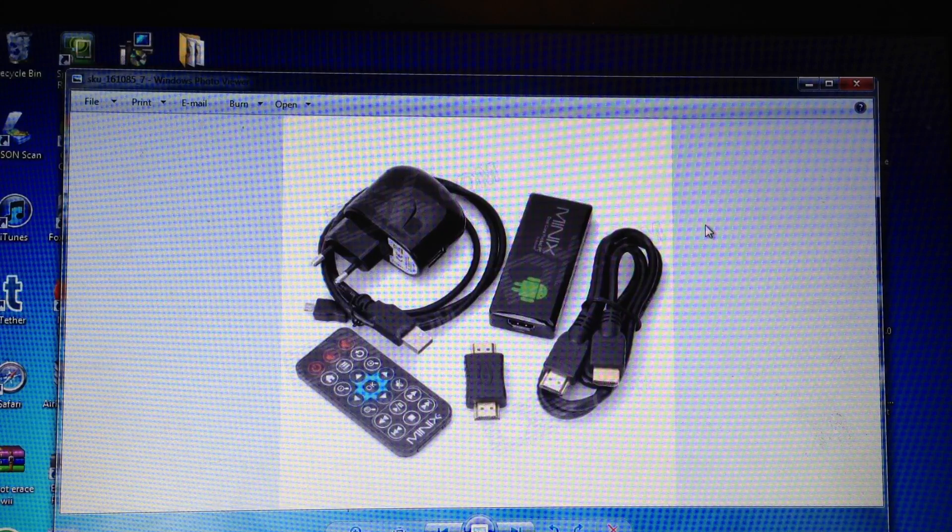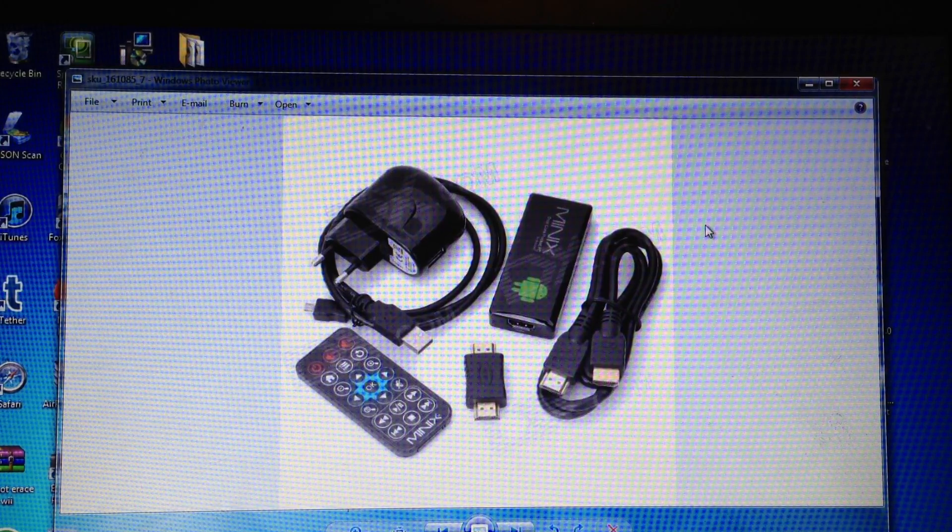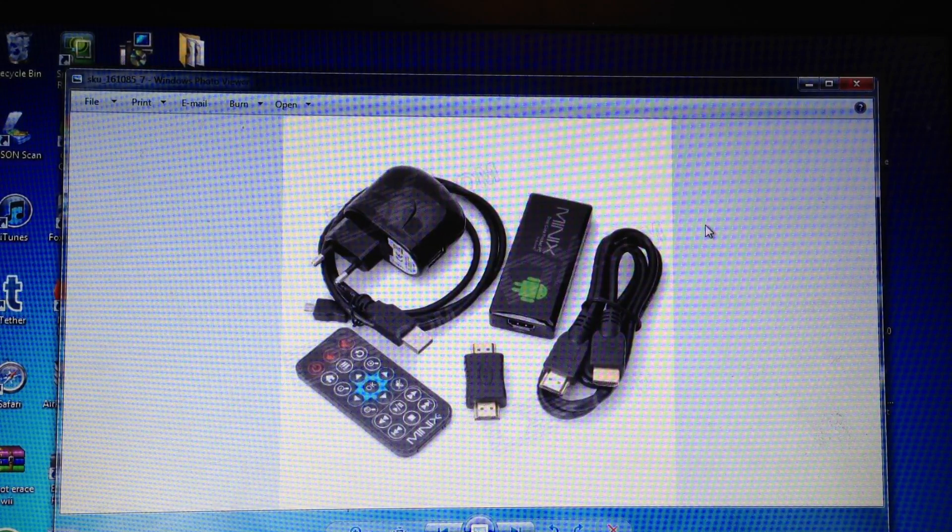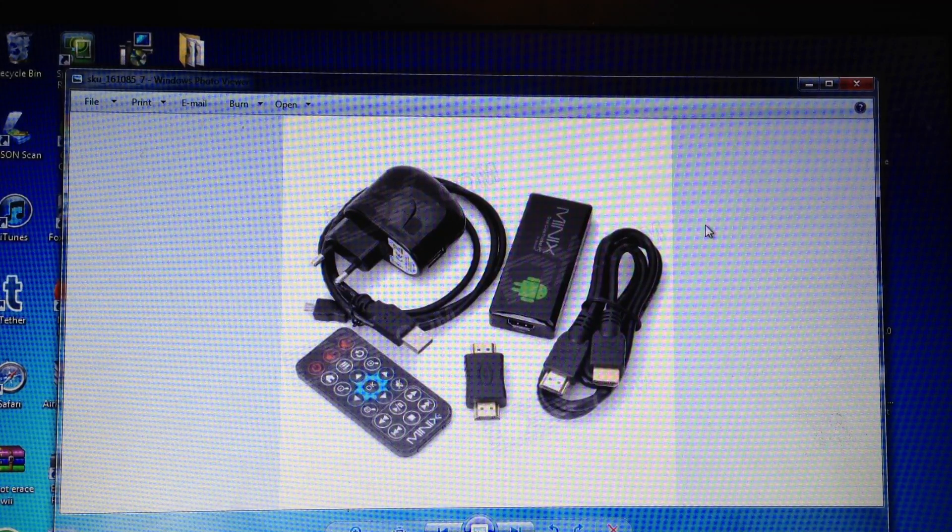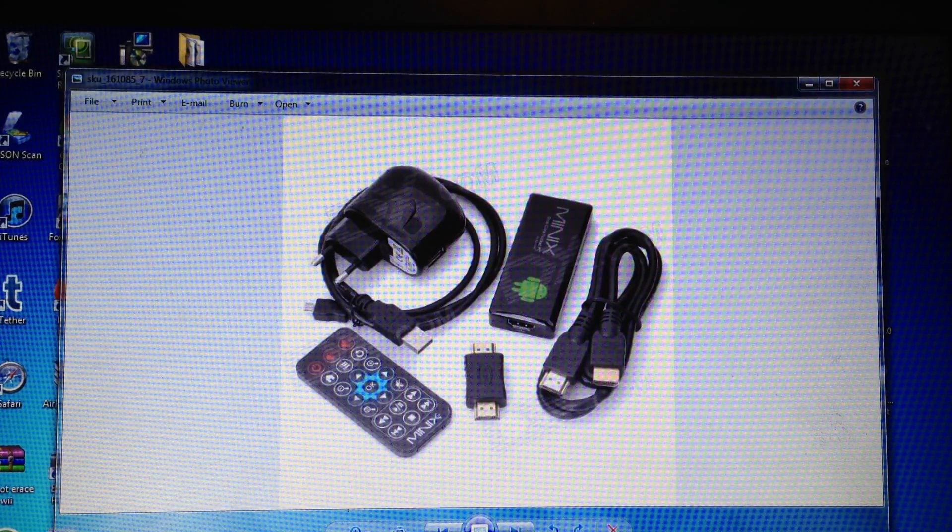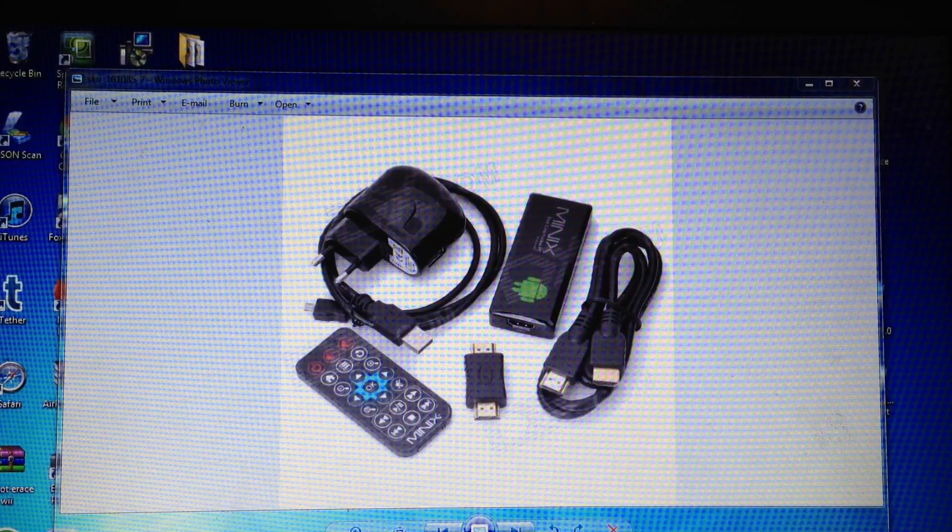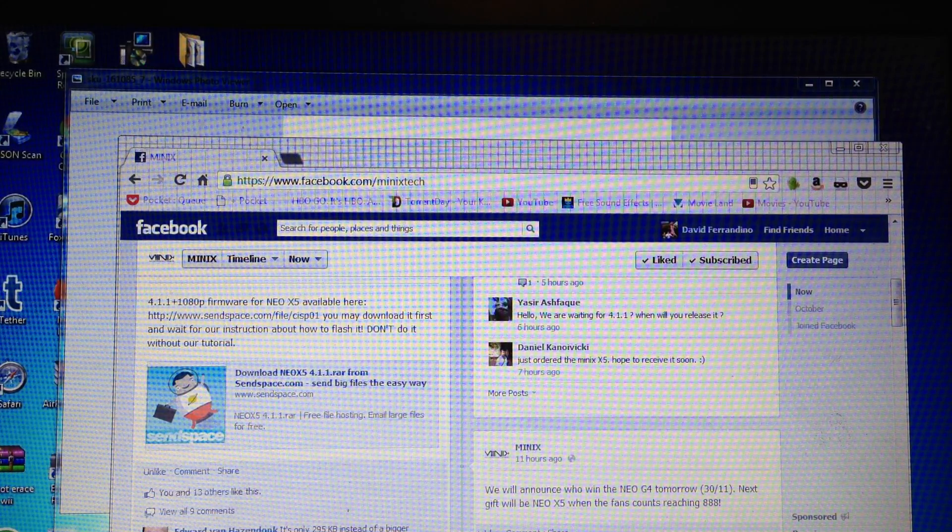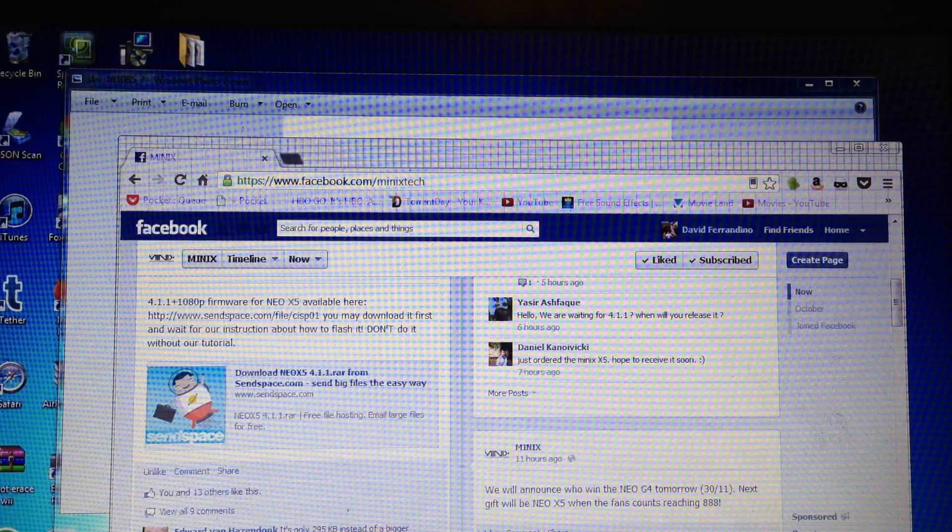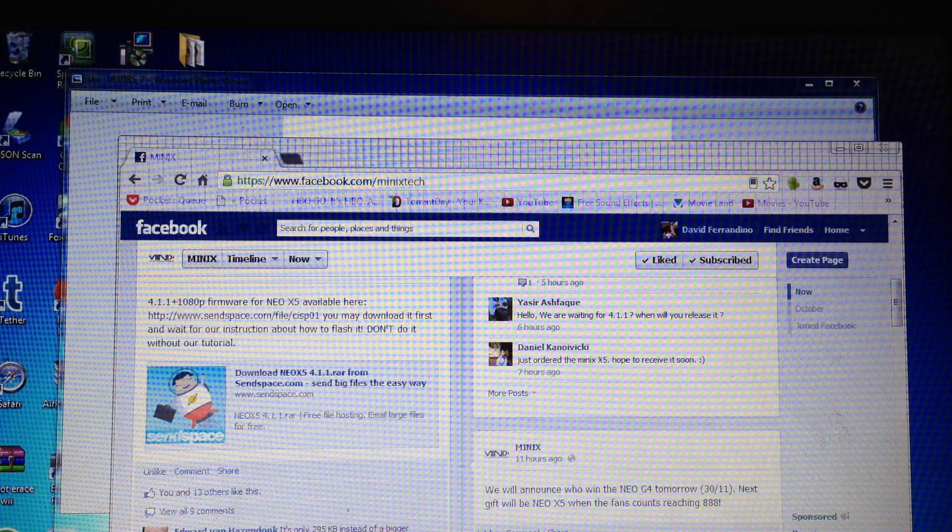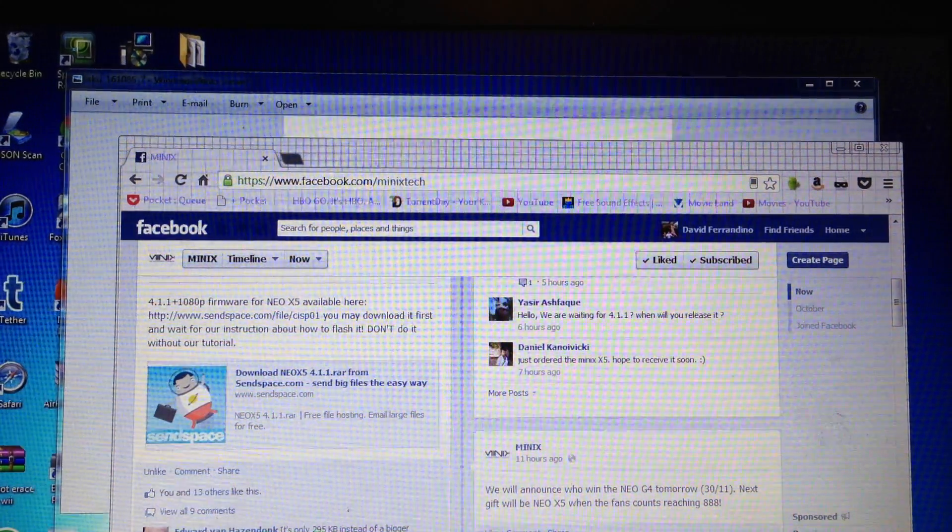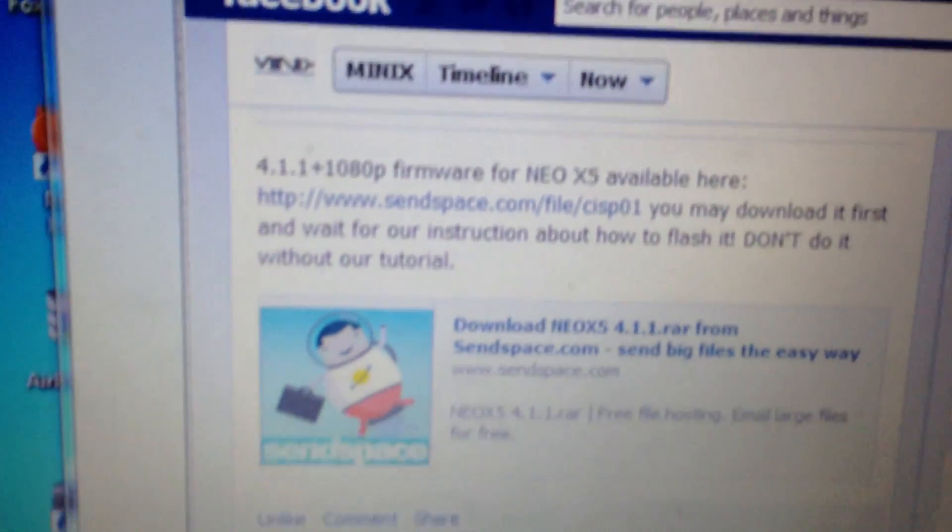Before we start, I want to tell you that I went on to the Minix Tech Facebook page and looked at the entries. They upgraded their Neo X5 version to Jelly Bean, 4.1.1 with 1080p and I just wanted to show that to you.